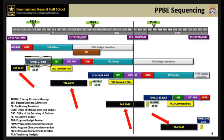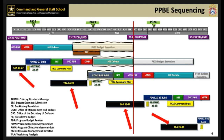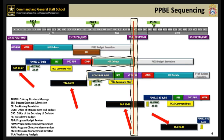Once the program is complete, the budgeting phase begins with development of the Budget Estimate Submission, or BES. Notice that while the POM 24-28 build is occurring, the FY 22 budget is being executed, and the FY 23 budget is being debated by Congress. The red line on the slide roughly indicates the current time, or date.